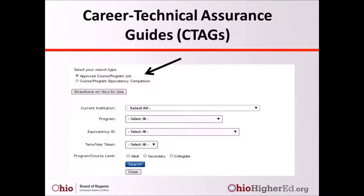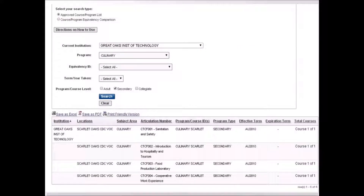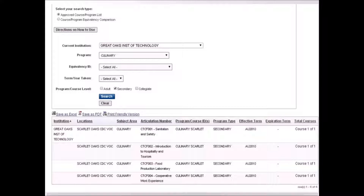Now let's look at the Career Technical Assurance Guide reporting system. As with TAGs, there are two search options: approved course or program list, and course or program equivalency comparison. You can fill in any or no information to see approved CTAG courses and programs. Unique to CTAGs, there is an additional search criterion called Program or Course Level, used to differentiate between adult, secondary, and collegiate levels. The example shown is looking at approved courses at Great Oaks Institute of Technology's Culinary Program at the secondary level, showing four approved CTAG courses effective autumn 2010.